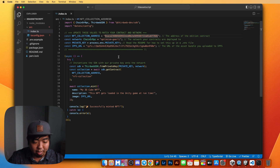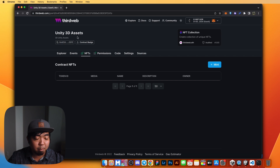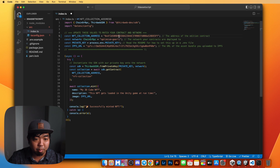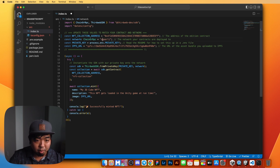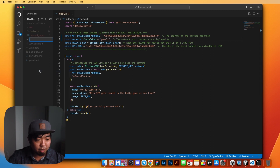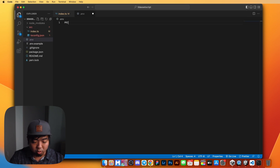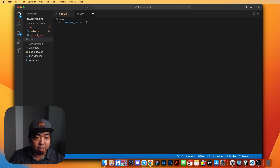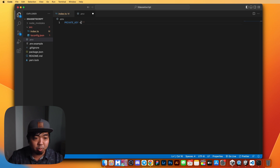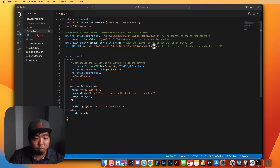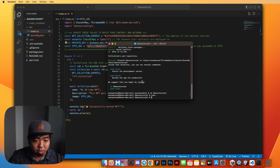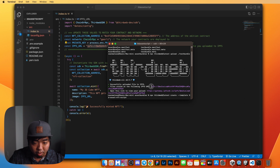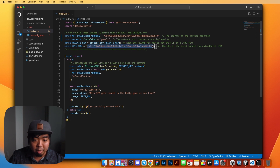First, we need to get our smart contract address. Come back to the dashboard and copy the address from the top left of our smart contract, then replace it in the script. Our network is Goerli, so we'll remove optimism. For our private key, we'll create a new .env file and store our private key there. We don't recommend storing private keys like this — there are more secure ways, and we have guides linked in the description. The last thing we need is the IPFS URI for the test bundle we uploaded. We come back to our terminal, scroll up, copy the IPFS URI, and replace it in the script.